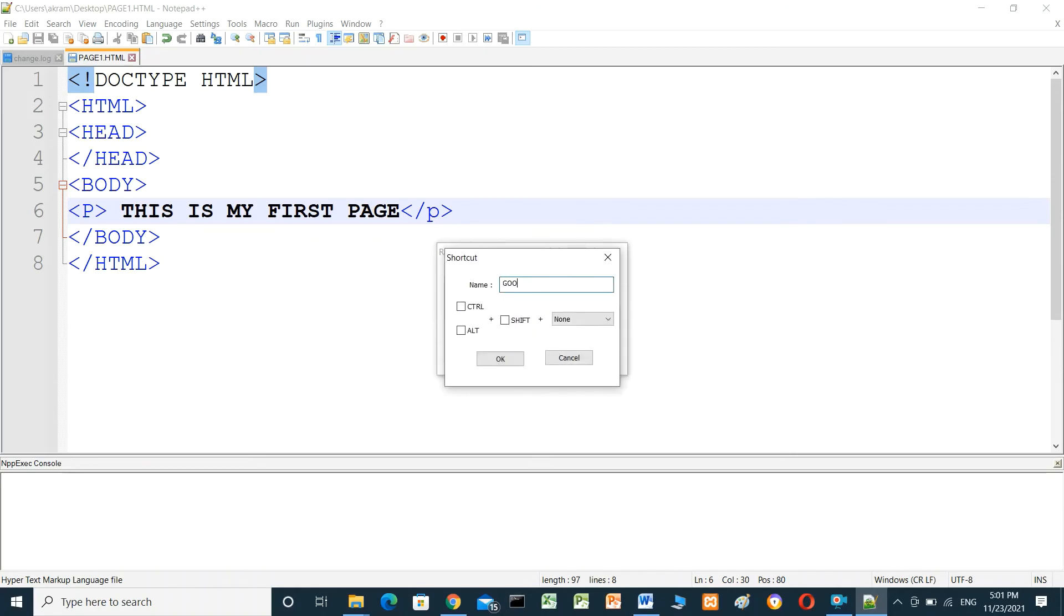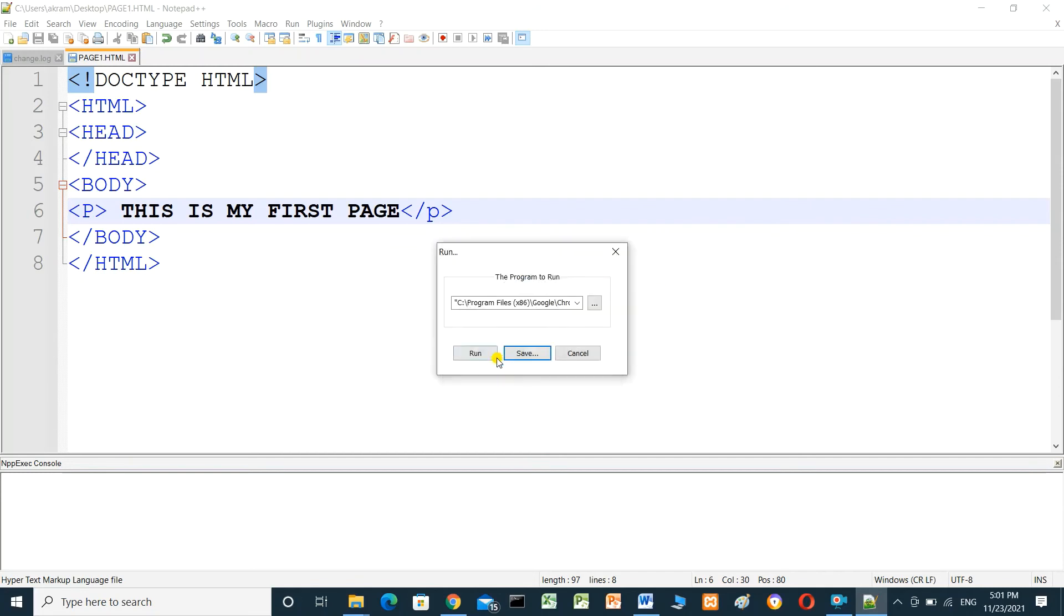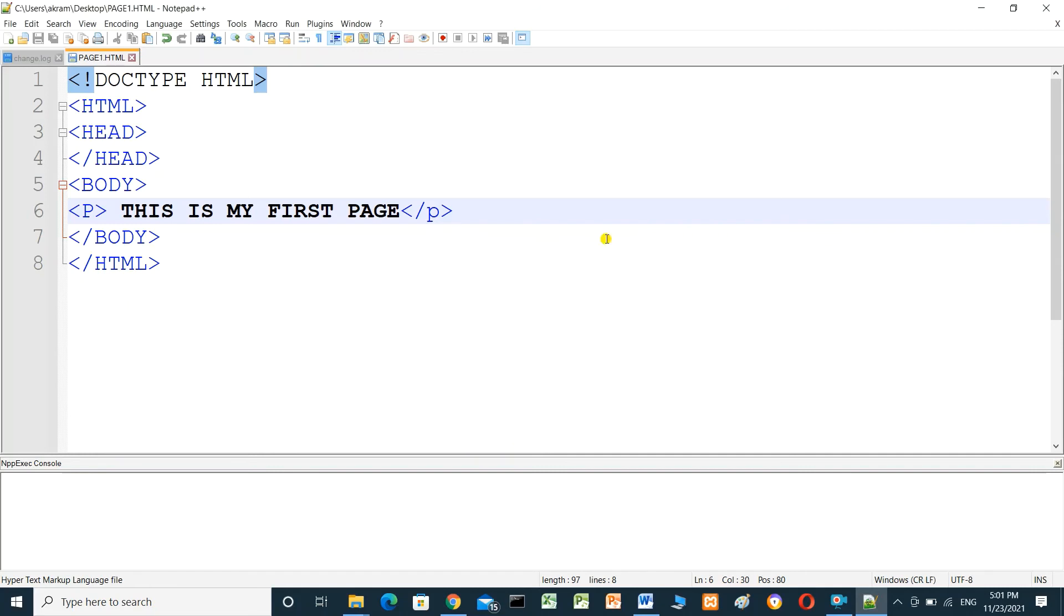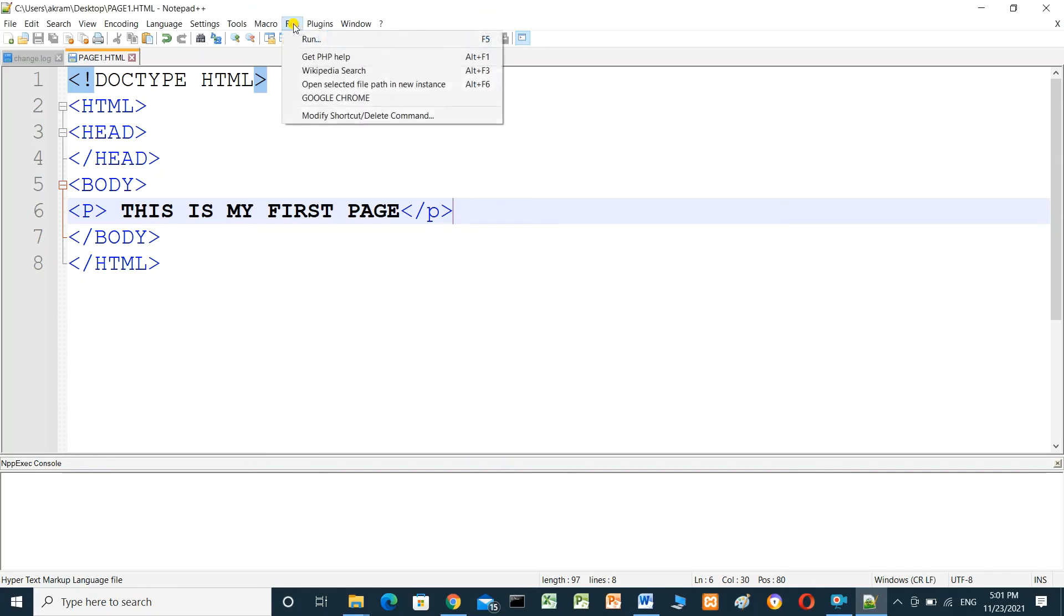Click Cancel. Now when I click Run, I see Google Chrome here. If I click Google Chrome, this file will run in the browser.